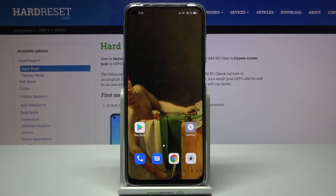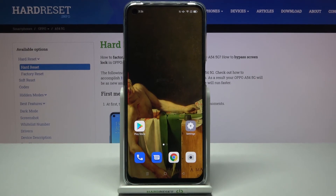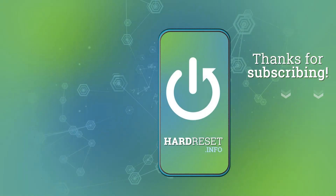And that's it. Thanks for watching. If you find this tutorial useful, don't forget to hit that like button and subscribe to our channel.